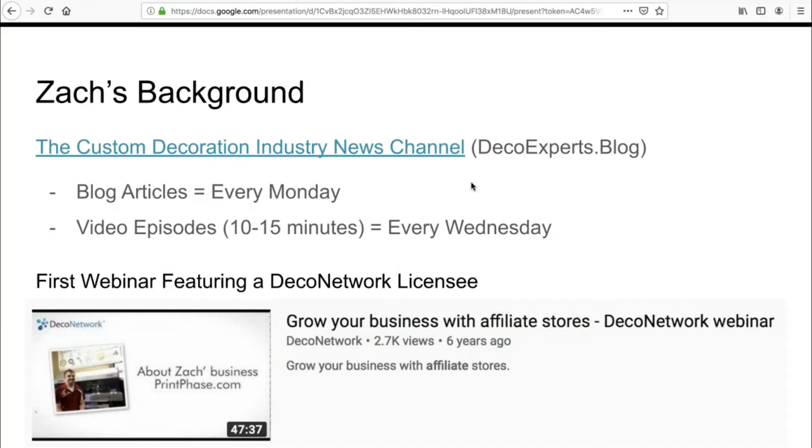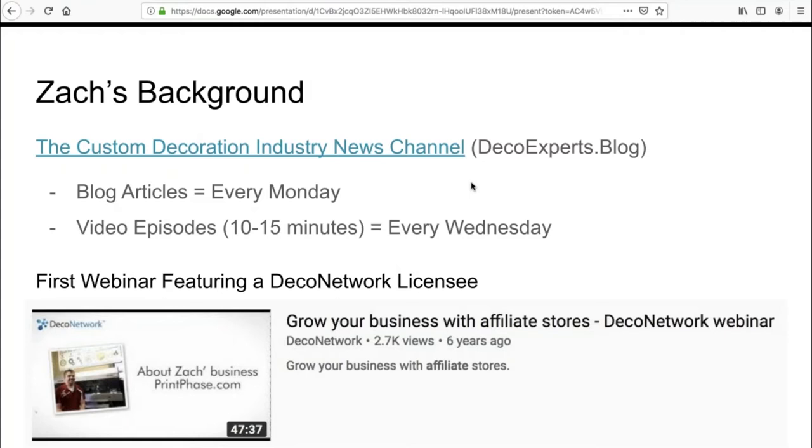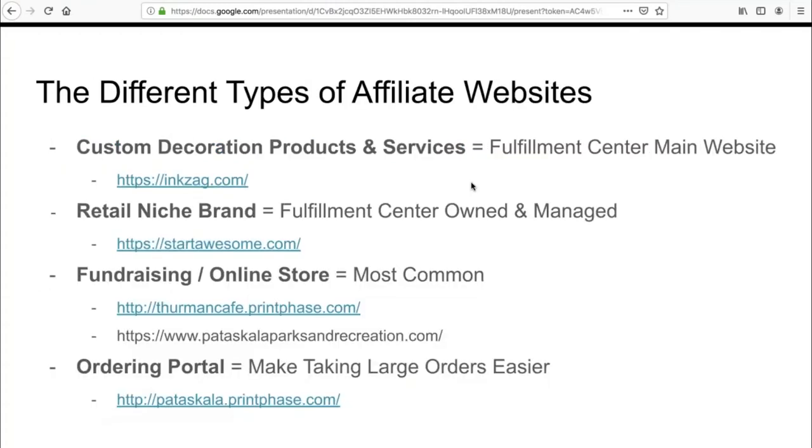This is not my first webinar. I was actually the first DecoNetwork licensee to ever do a webinar, and it was six years ago about how to grow your business with affiliate stores. We won't be taking six year gaps between webinars. Our next webinar will revolve around the tips and tricks to getting the most out of DecoNetwork affiliate websites. At the end of the day, a decoration business wants their main website to sell custom decoration services, and then you want to provide a lot of your clients with their own websites to be a lead generation sales channel.